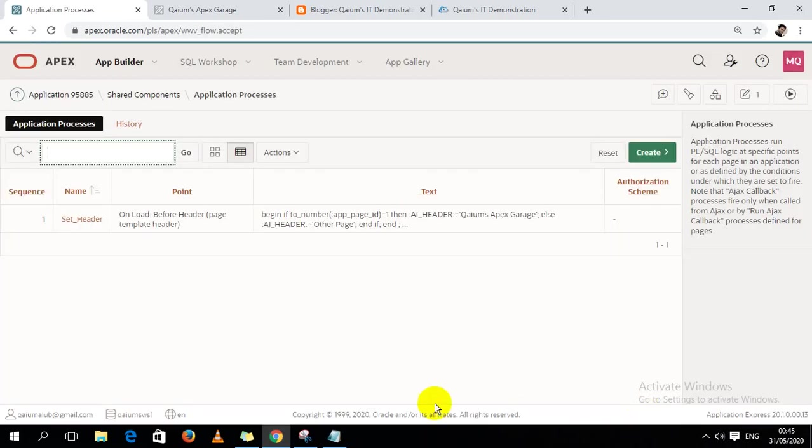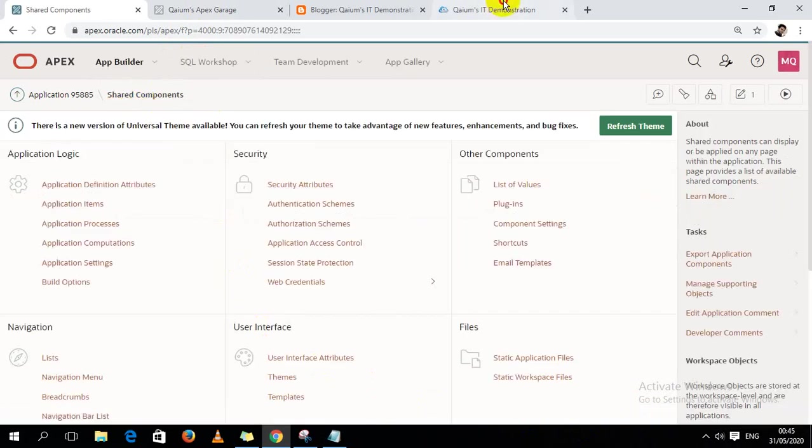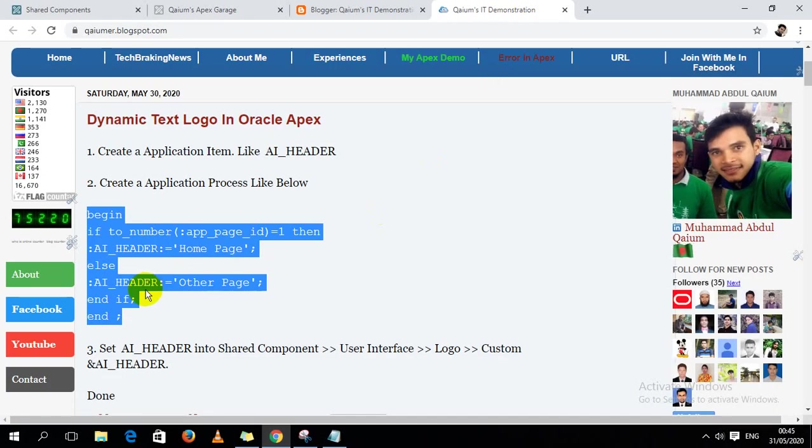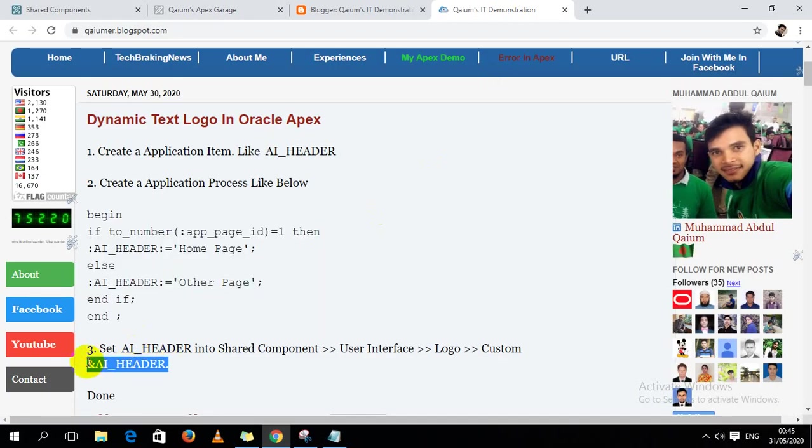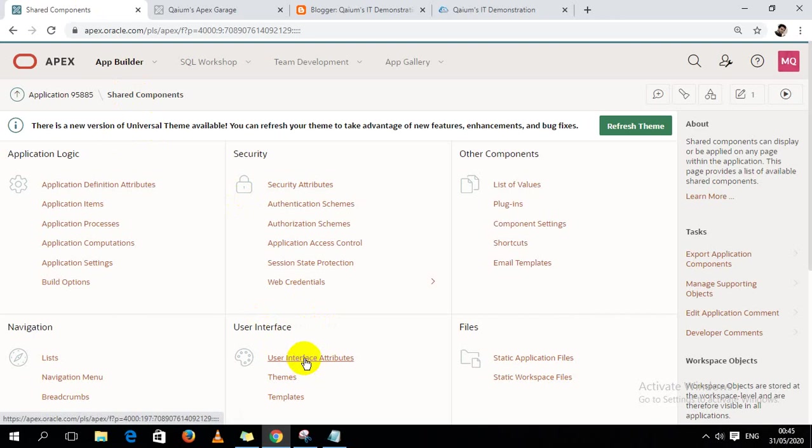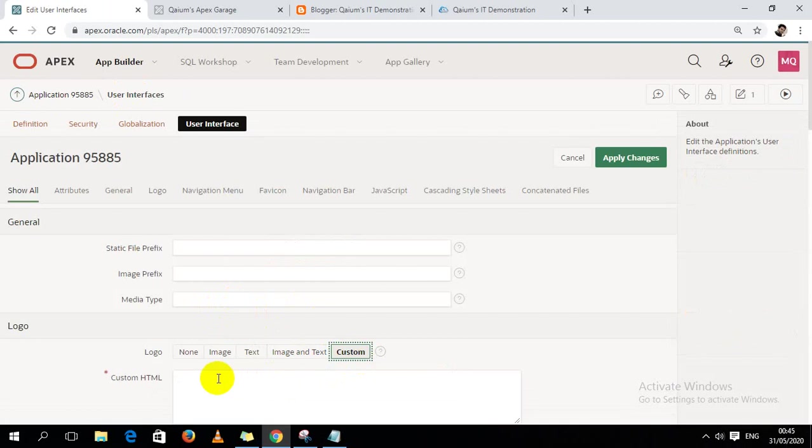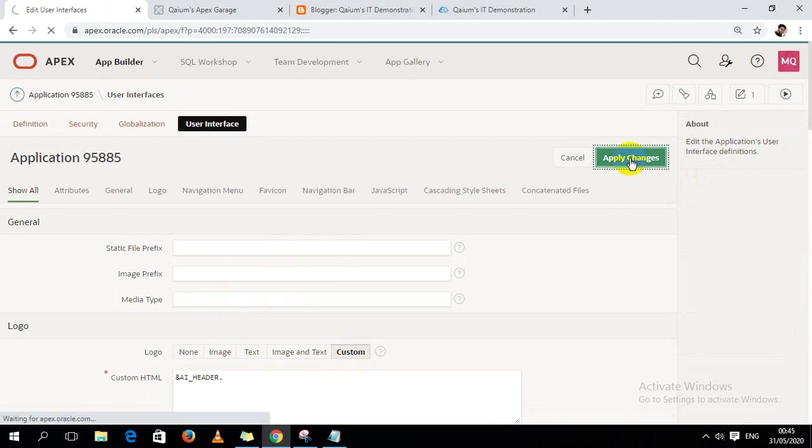It's done. Now the third step - I have to use this application item in shared components, user interface attribute, and here the logo as this term. That's it.